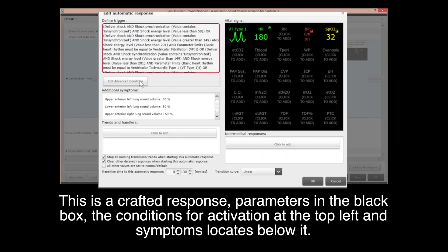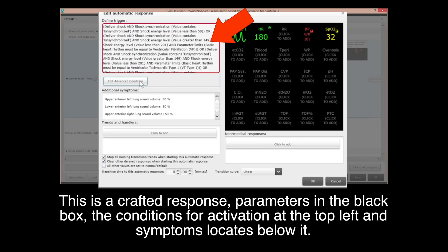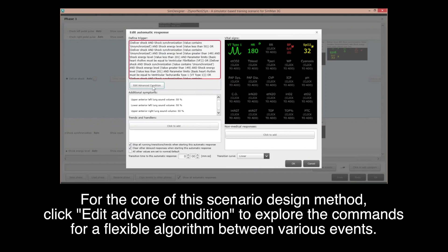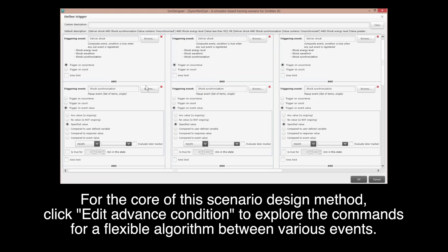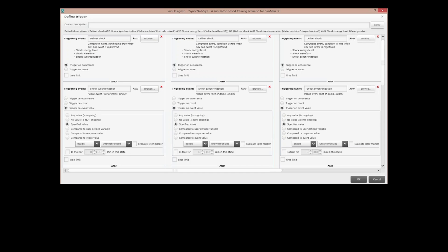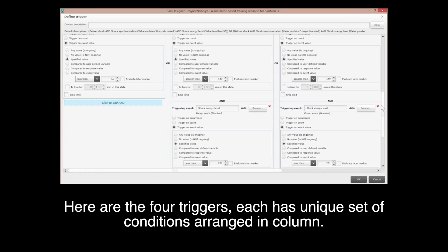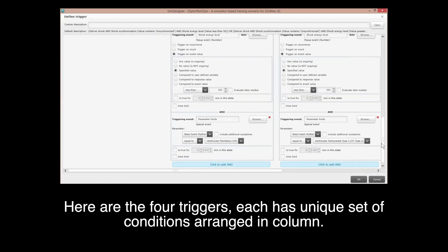This crafted response shows parameters in the black box, coordination of activations at the top left, and symptoms located below. Click Edit Advanced Conditions to explore the commands for a flexible algorithm between various events. Here are the 4 triggers, each with a unique set of conditions arranged in a column.